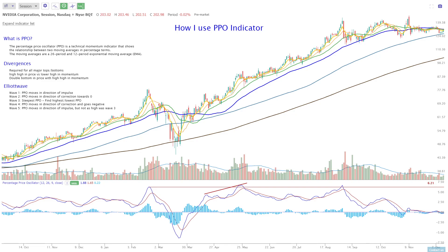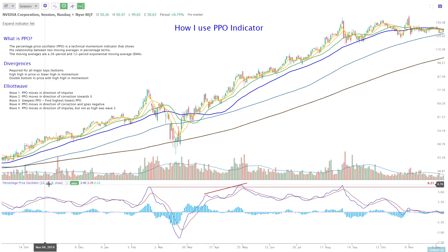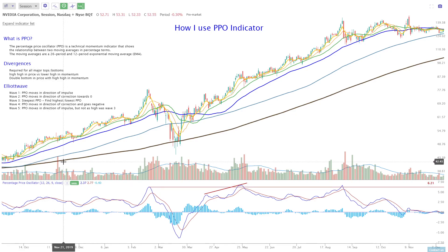PPO stands for Percentage Price Oscillator. It's a technical momentum indicator that shows the relationship between two moving averages in percentage terms. The moving averages we're using here are the 12 and the 26, and they're EMAs.